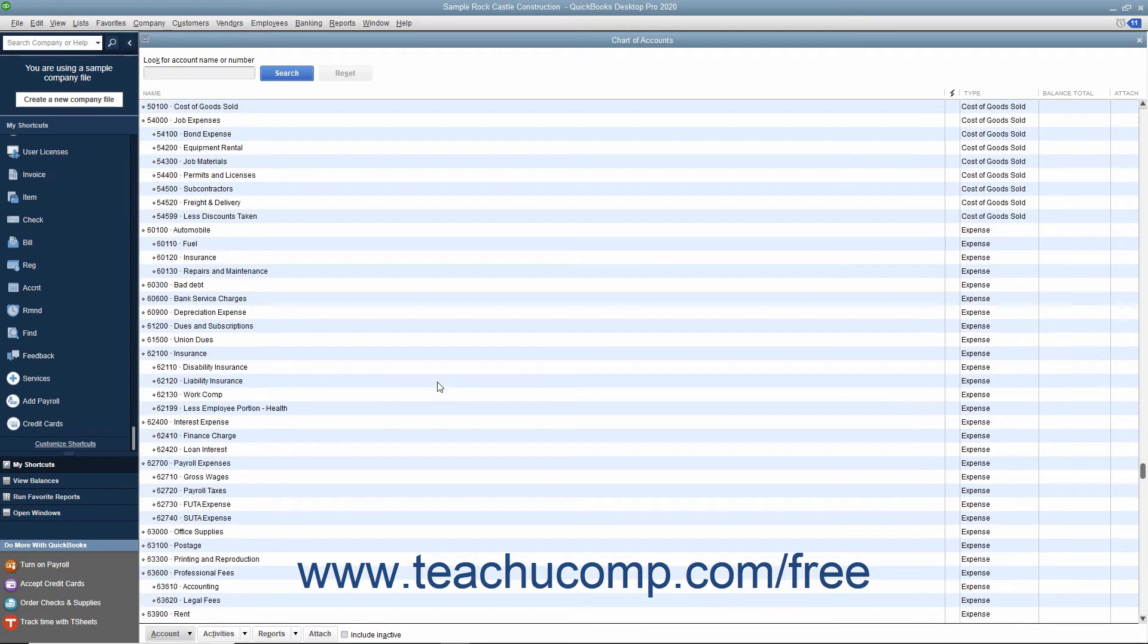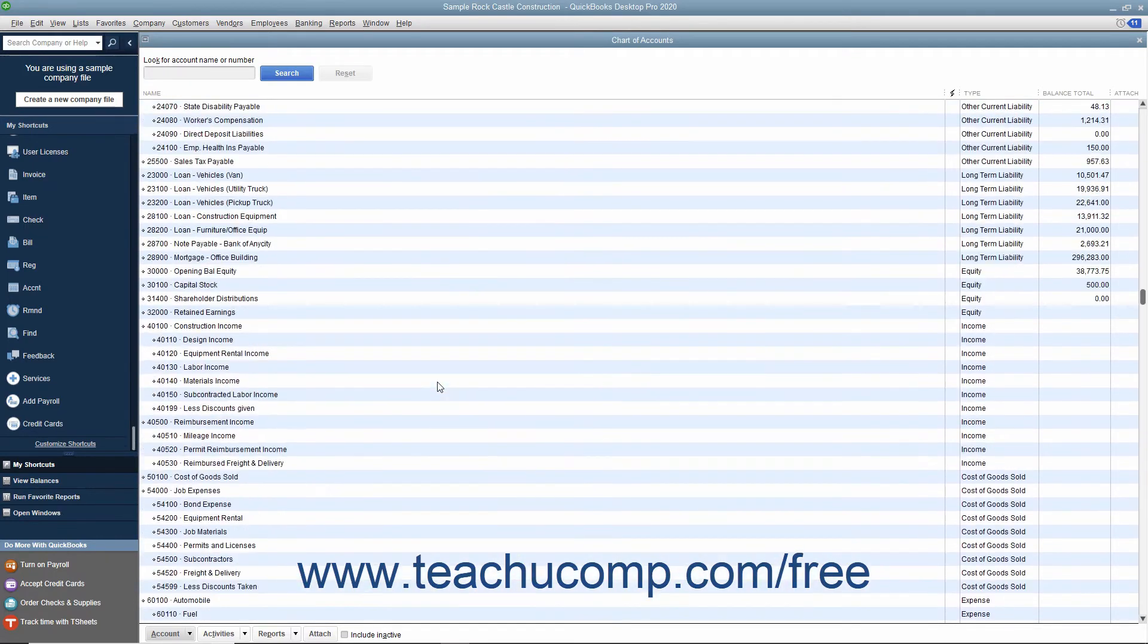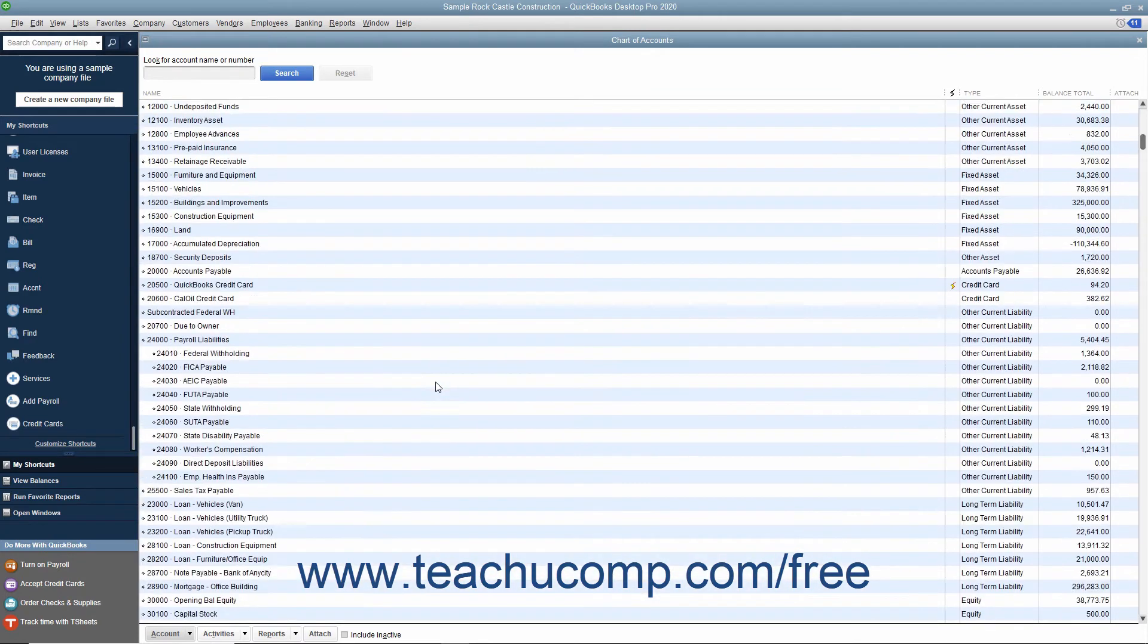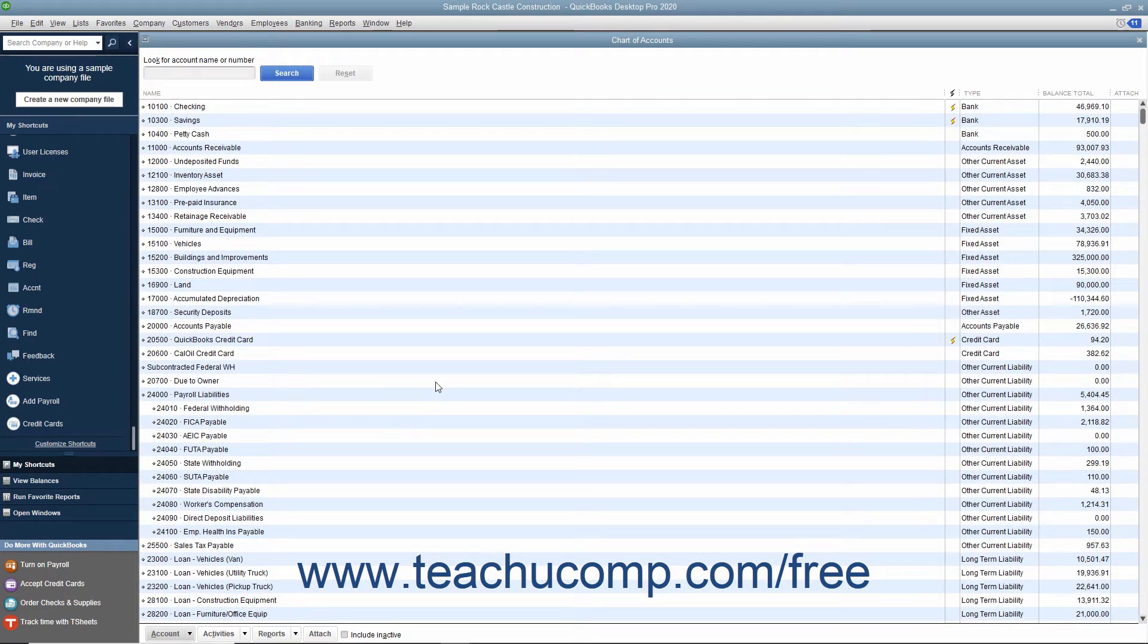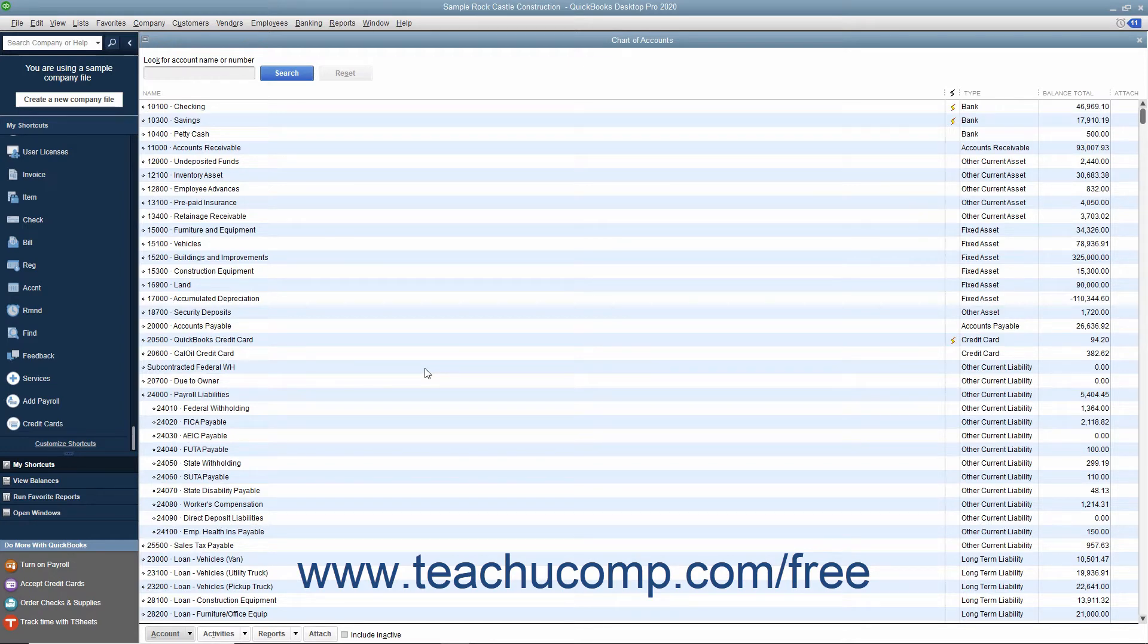As mentioned before, at the top of the chart of accounts window you will see the balance sheet accounts which appear on the balance sheet for your company file. These accounts show what you own, your assets.